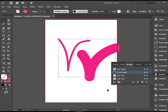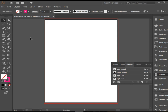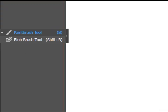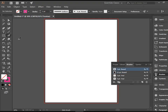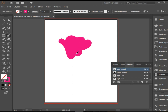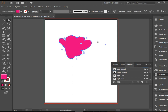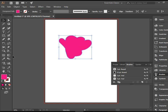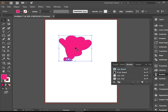The last tool I'm going to talk about is the blob brush. The blob brush does not draw a path — it actually draws a filled area; it draws a shape. This is not a path, it's a whole shape that it creates. Also, when it's selected, you can draw over it and it will combine the new shape with the old shape, creating a new single item.